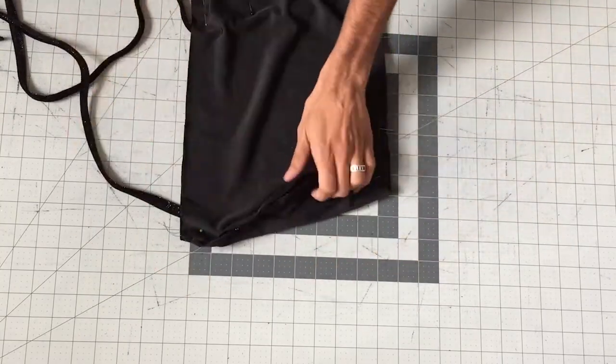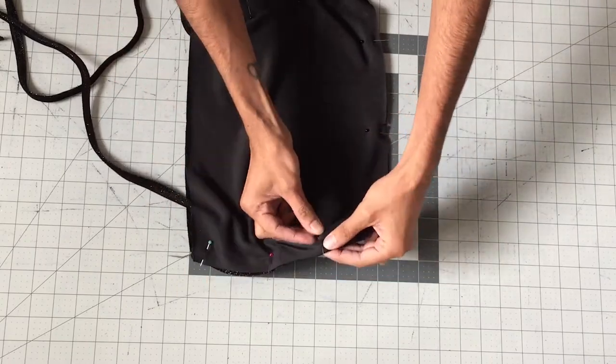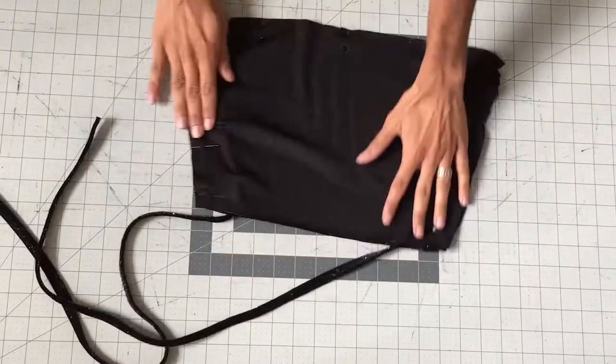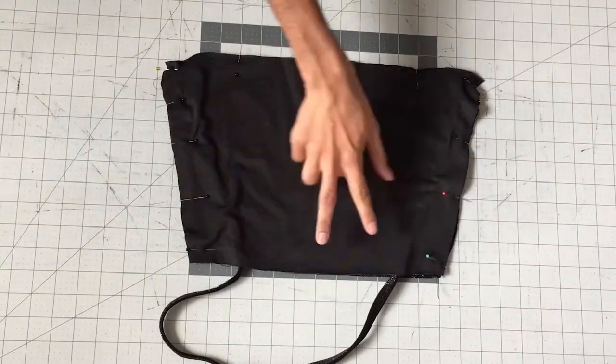Now go ahead and sew the whole thing around leaving a one inch gap in the bottom.